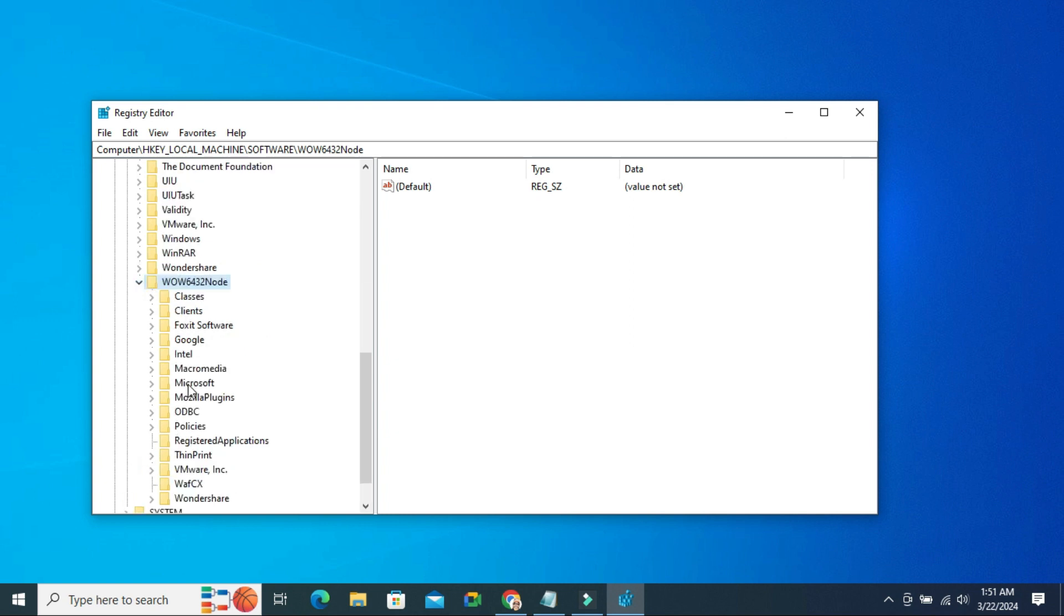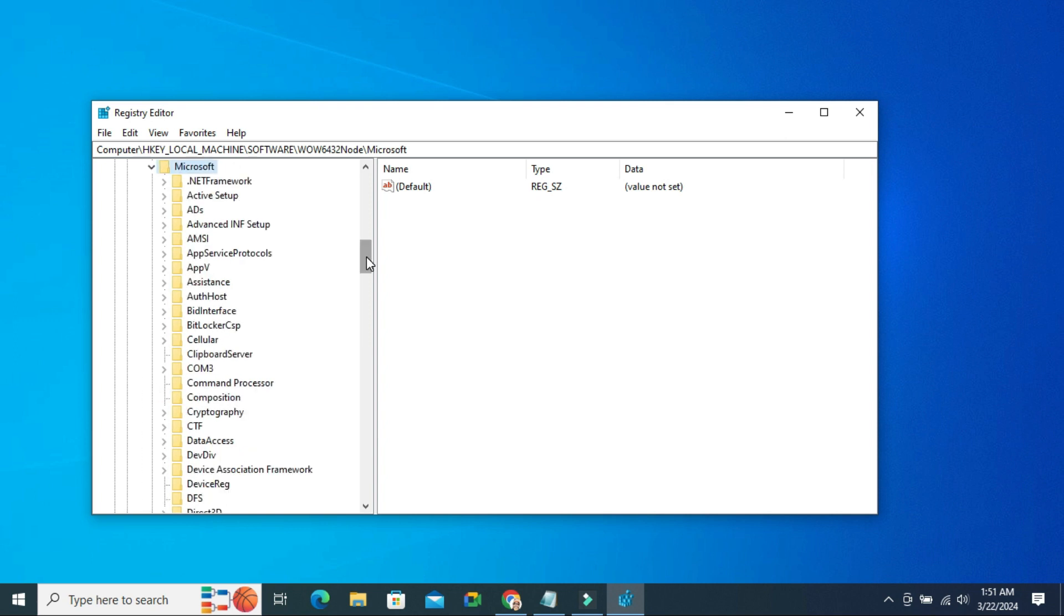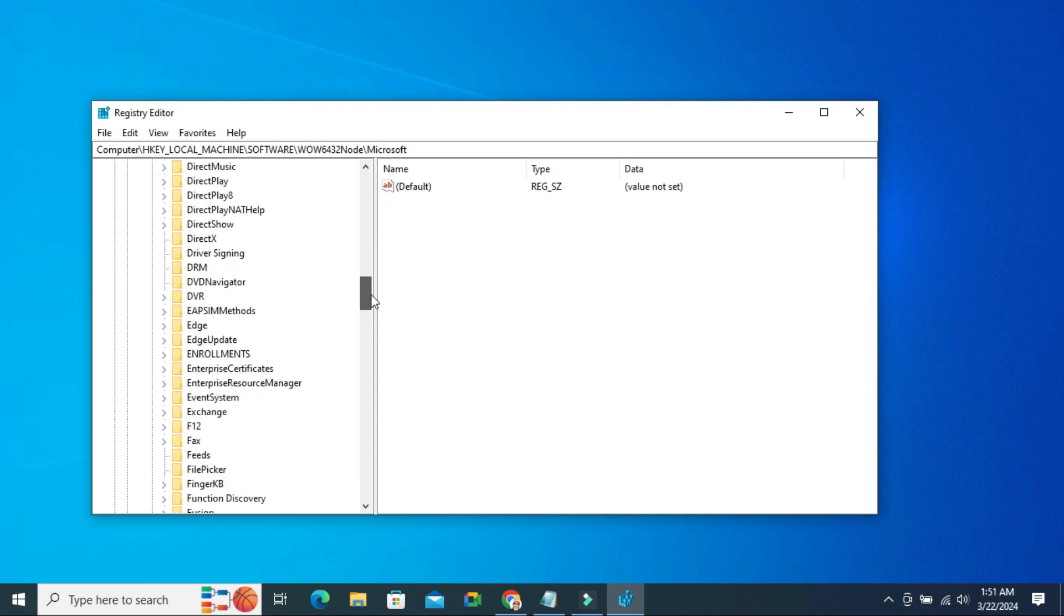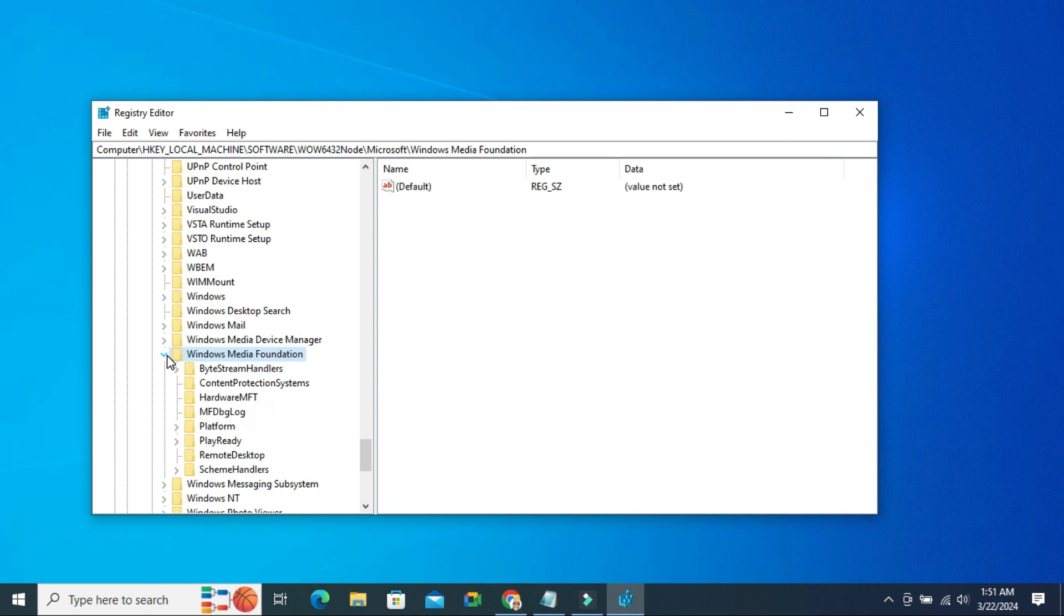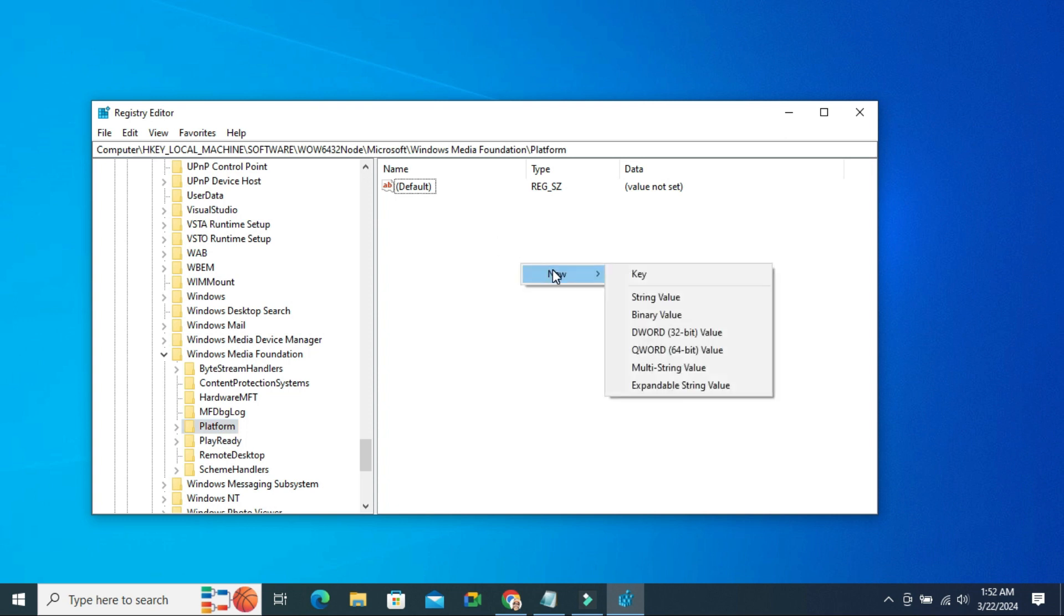And then here expand Microsoft. Now scroll down. Select Windows Media Foundation. Just expand it. And here you will find Platform. In Platform, right click on Empty Area. Go to New and click on DWORD 32-Bit Value.